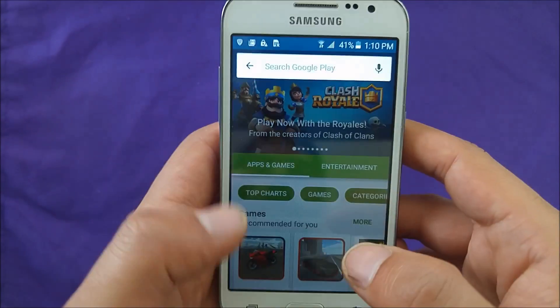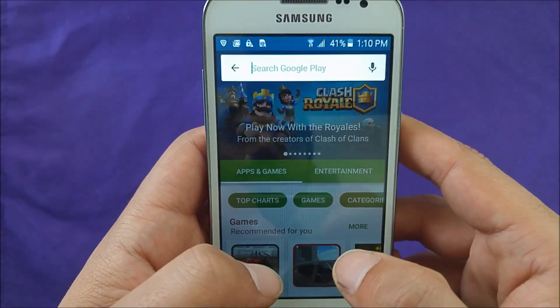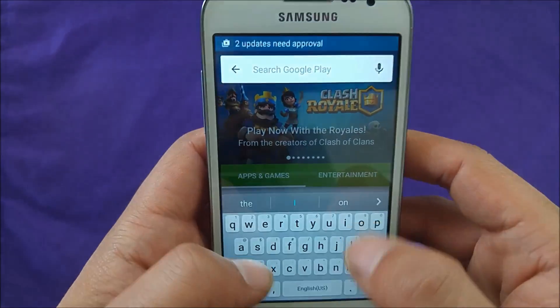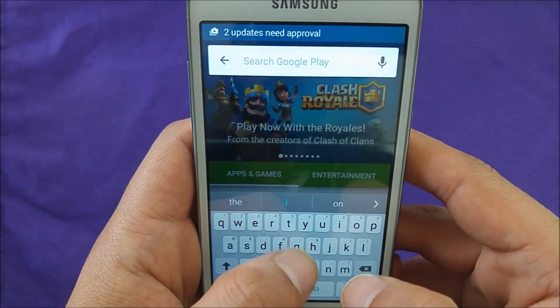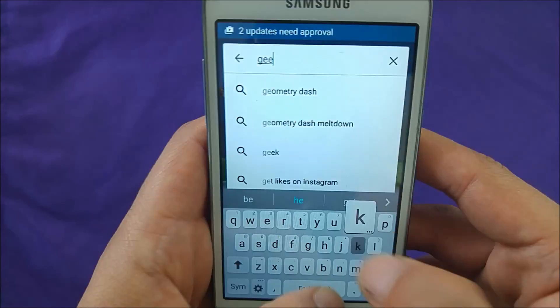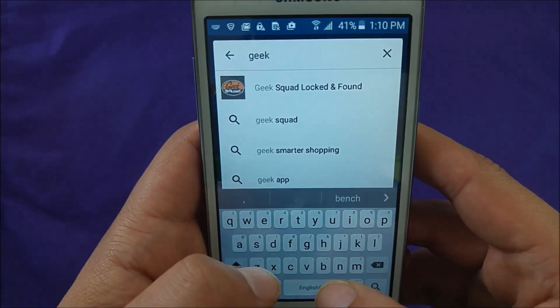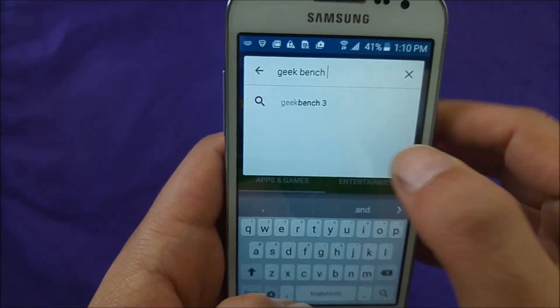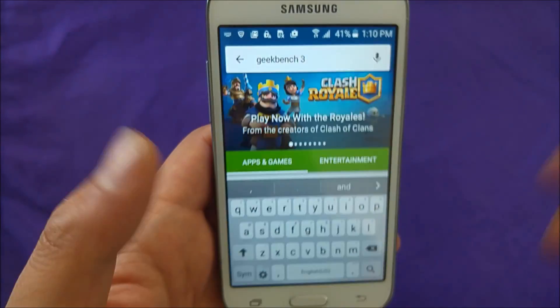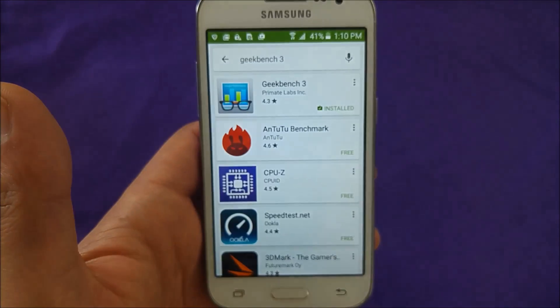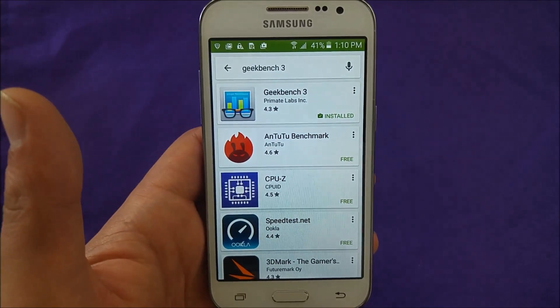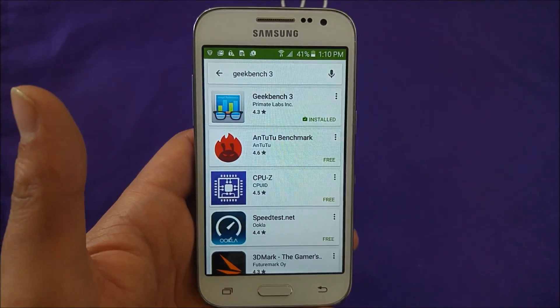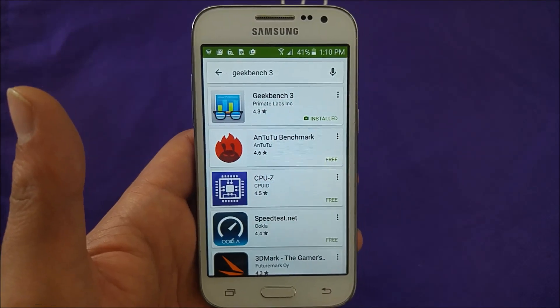Now go ahead and open the Play Store. Search 'Geekbench' — it's typing with no problems; the keyboard isn't frozen or anything like that.